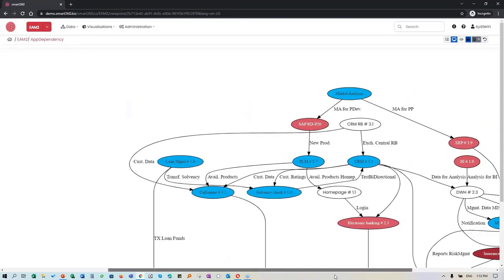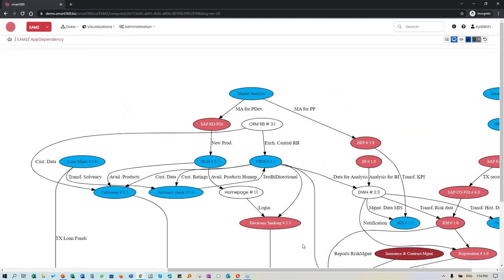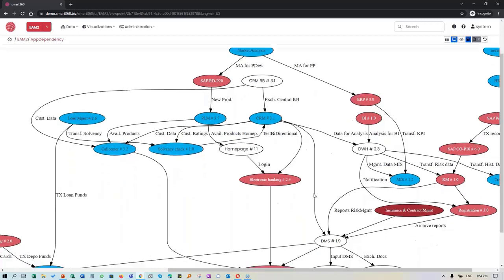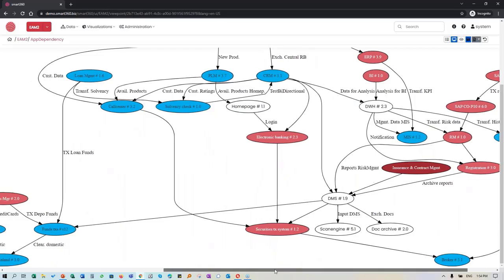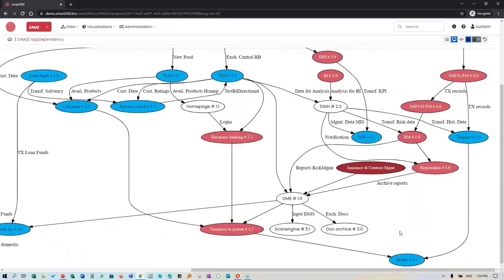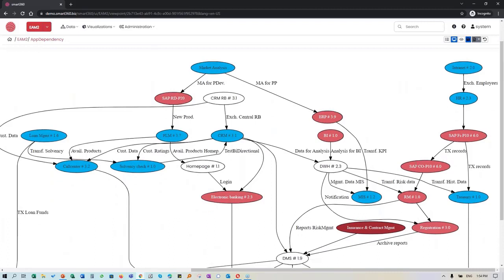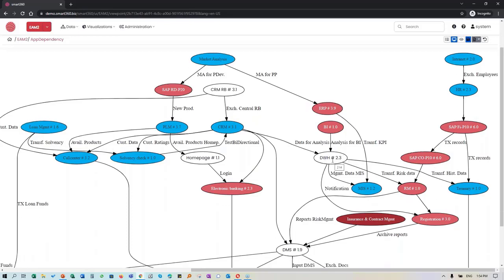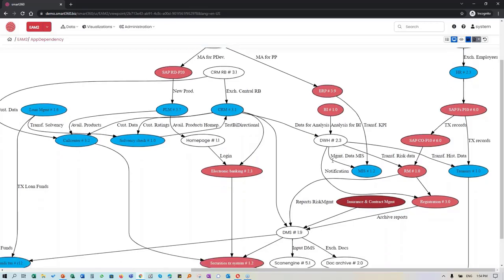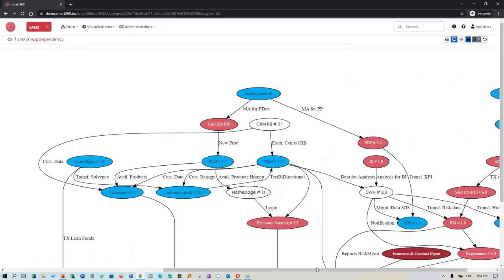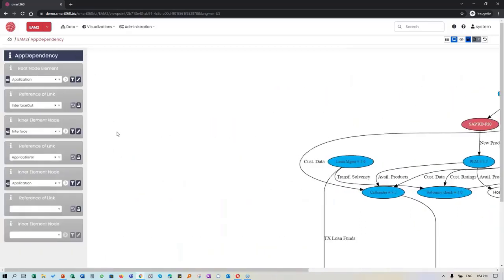These are application dependencies - what are the relationships between applications and the interfaces they have. Market analysis is dependent on ERP which has an integration, and you can see which one has the highest or lowest level of dependencies. CRM is here, SAP our ERP is over here, and there's a data warehouse taking inputs and outputs to other applications. If you've defined your elements in the repository, the end goal is to have these visualizations ready for you.